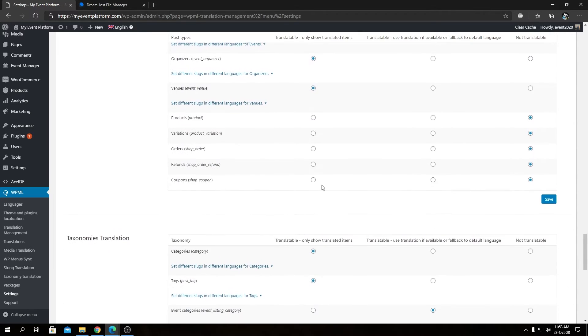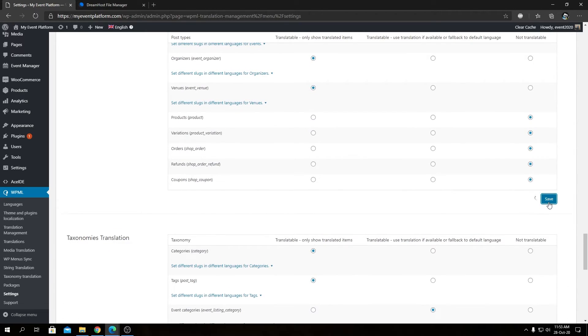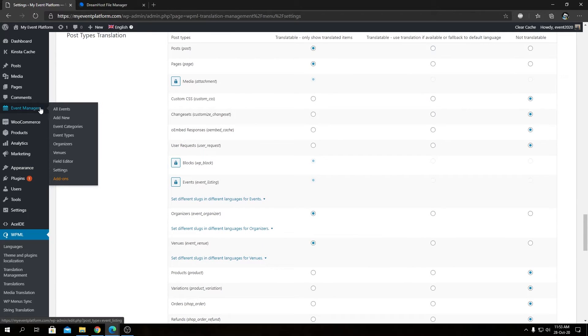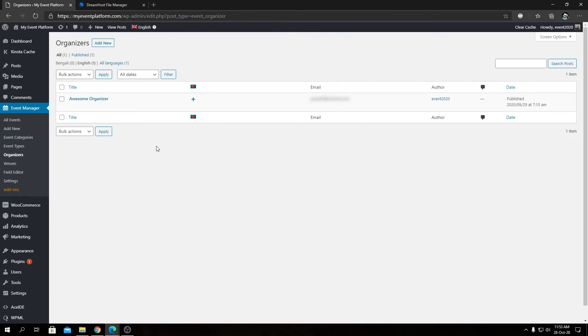So now we can actually save this and we will head over to our organizer section and we will see how the dashboard looks like after we allowed the translation. So as you can see, we have our organizer dashboard.